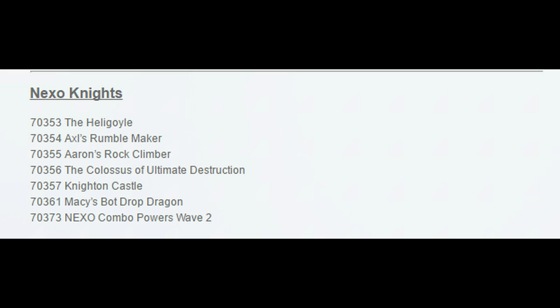Yeah, taking a look at these Nexo Knight ones, the first one is the Heligoyle, second one is Axl's Rumble Maker, third one is Aaron's Rock Climber, fourth one is the Colossus of Ultimate Destruction.